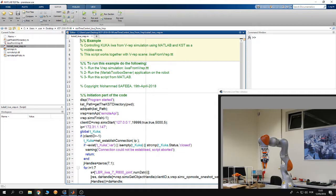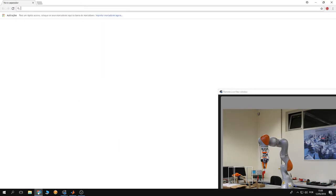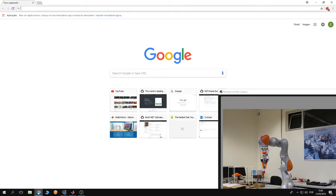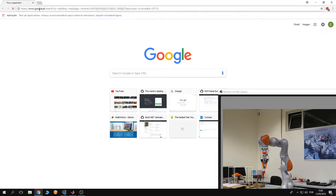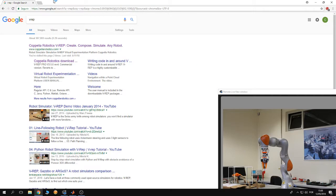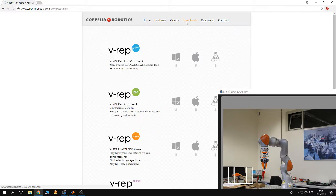Now, V-REP is available for free for educational use. To install V-REP, open your browser and type V-REP, and here it is: Coppelia Robotics. Click on the link, then click on downloads,